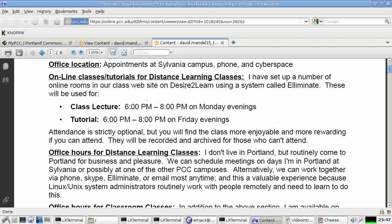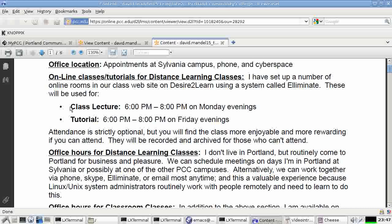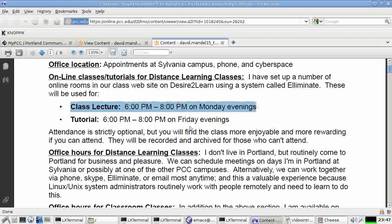It does say that what we do have is a couple class tutorials every week using the distance learning's online system called Illuminate, or actually I think they just renamed that to call it Blackboard Collaborate, but I still use the term Illuminate. And it's an online classroom. These classes are optional. You don't have to come, but it would be nice if you come. I think you'll get more out of the class if you do because it gives you a chance to ask questions. It gives me a chance to get feedback. The sessions will be from 6 to 8 p.m. on Monday evenings.